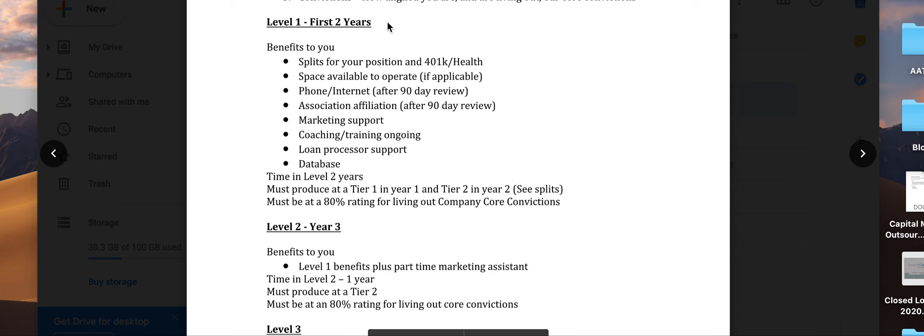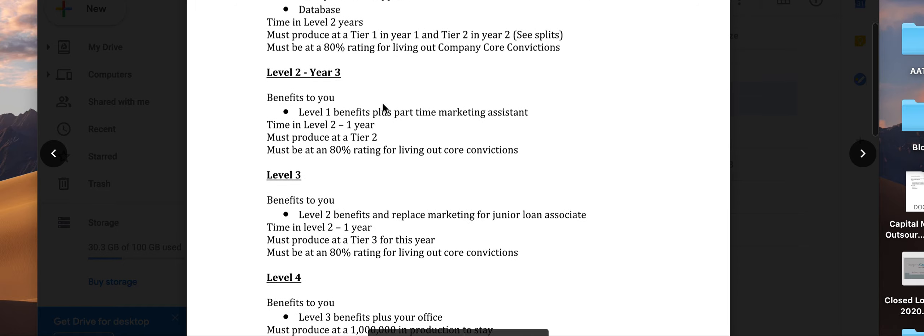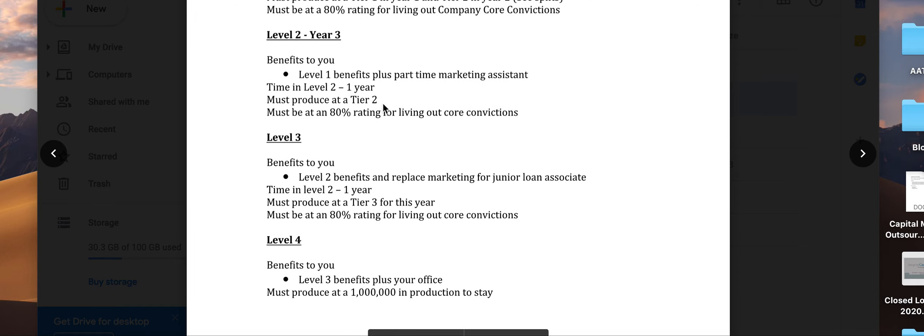If those things happen for a two-year period, you'll move to what we call level two.